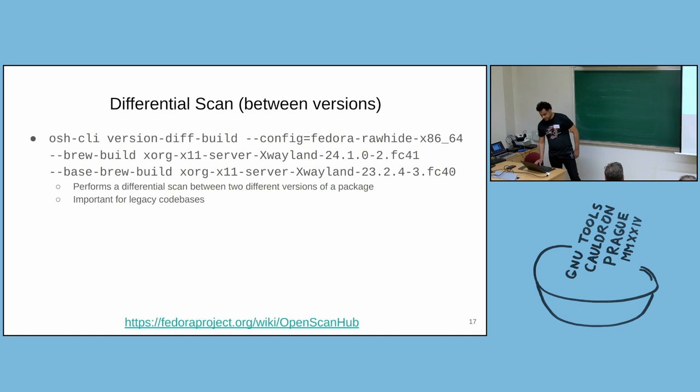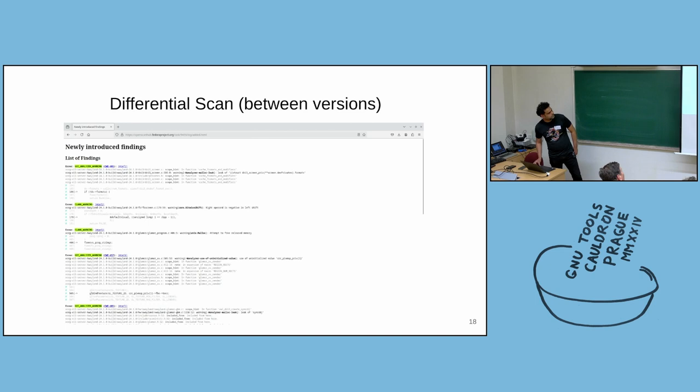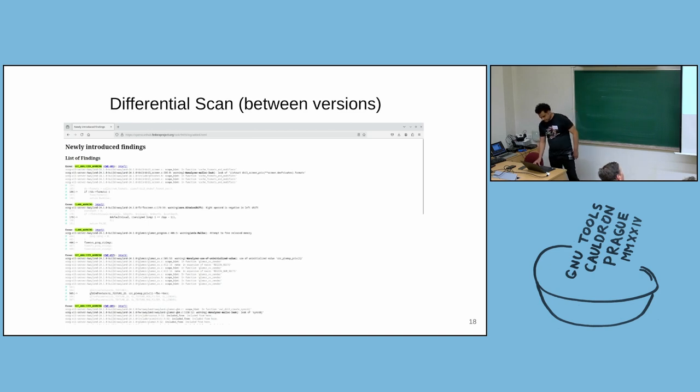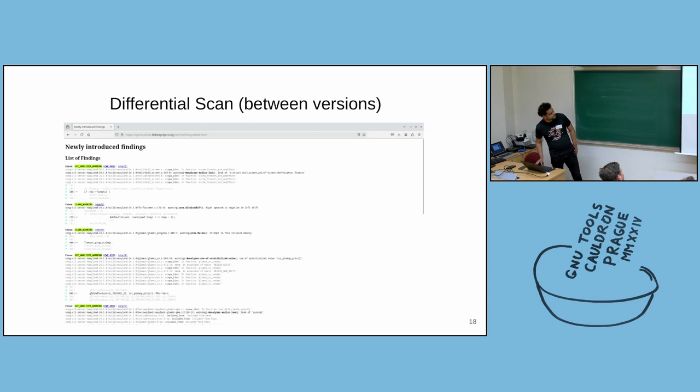And if the scan is successful, you will see something like this. You can see it in the title, newly introduced findings. And you can see different findings. In this case, there was a real finding. There was a real bug introduced in the scan that I submitted.